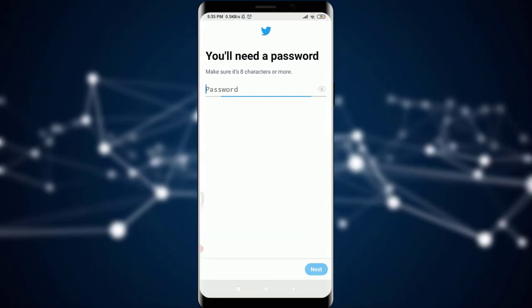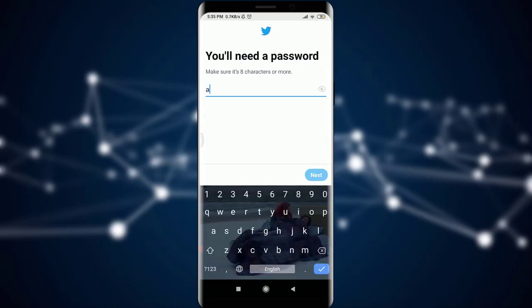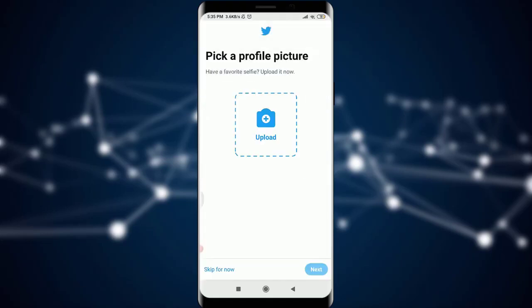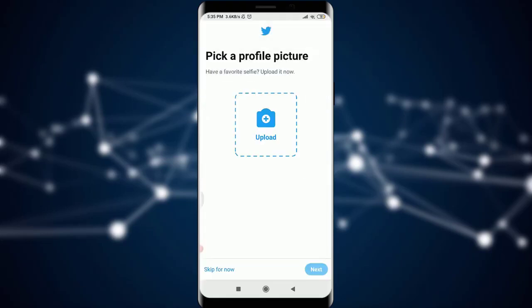After this, you can keep a suitable password for yourself which you can use. With the password that you have set, you can tap on the Next option which is present on the bottom right corner of the screen if you're okay with it.